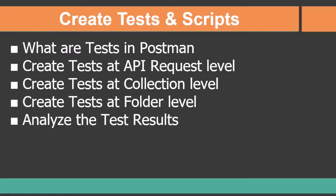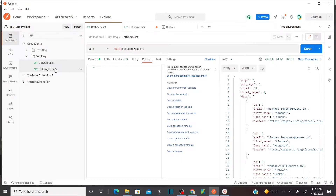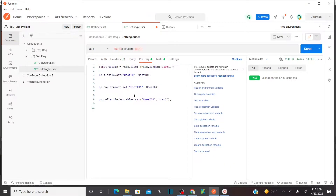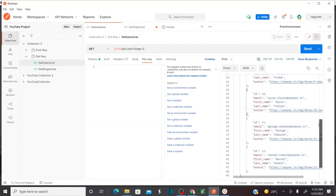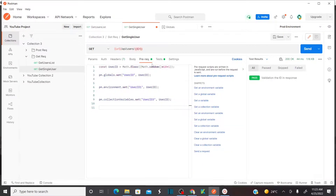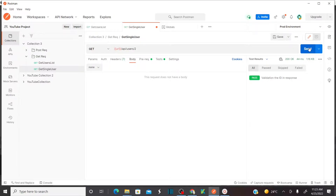Let's jump onto the system and see how to perform all these actions using the Postman tool. In my previous session, I explained pre-request scripts and how to create them using snippets. In this lesson, we are going to use the same operations — the first being 'Get Users List', which gives me the entire list of users, and the second being a single user request, which returns the details of a single user.